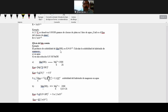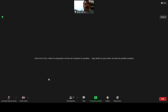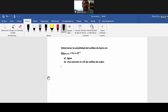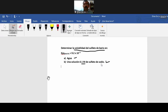Lo vamos a resolver primero para la solubilidad en agua y luego en la solución de hidróxido de magnesio. Pero este problema ya está resuelto acá, se lo van a revisar. Si tienen alguna duda o pregunta, vamos a hacer otro ejemplo. Vamos a revisar la pizarra. Vamos a determinar en este caso la solubilidad del sulfato de bario en agua inicialmente y luego en una solución 0.1 molar de sulfato de sodio.